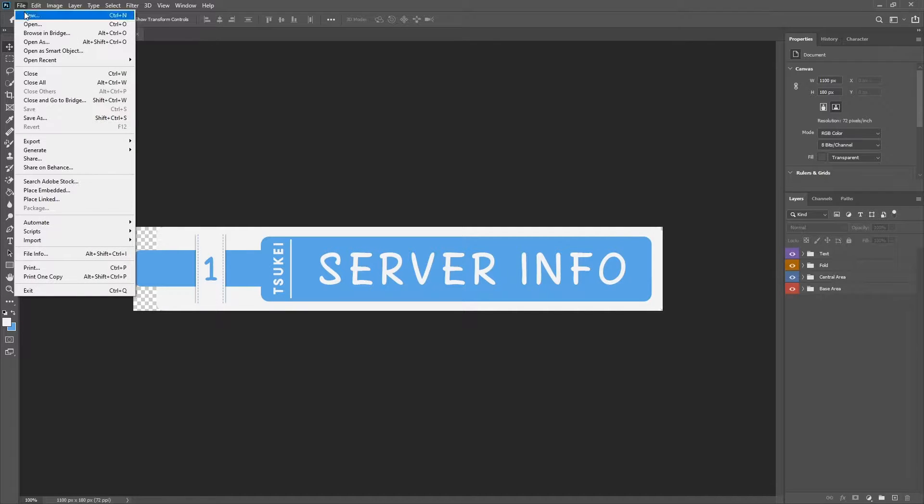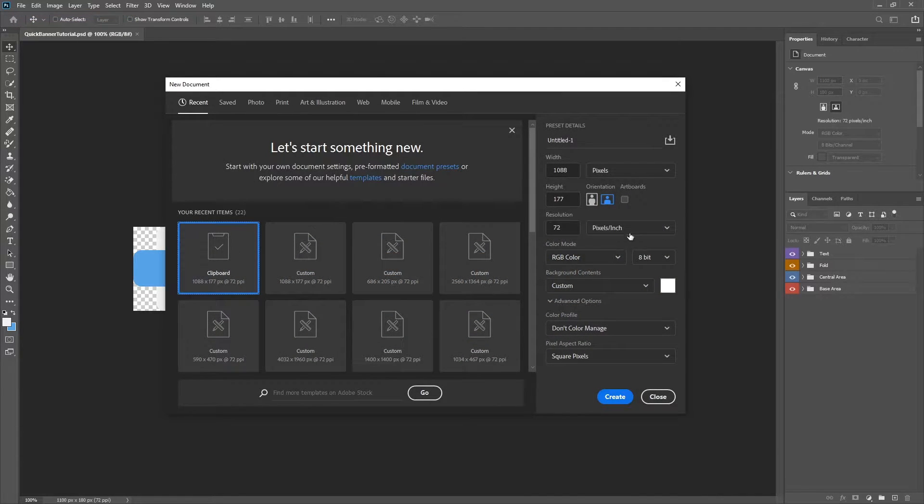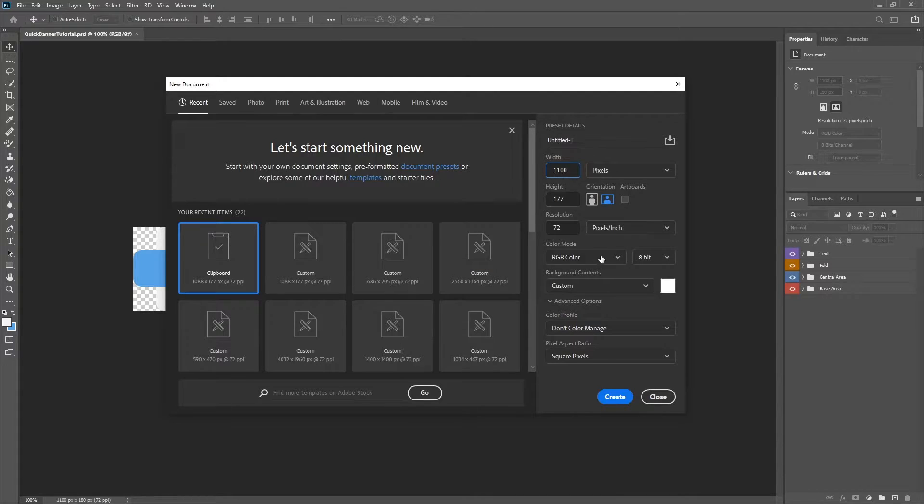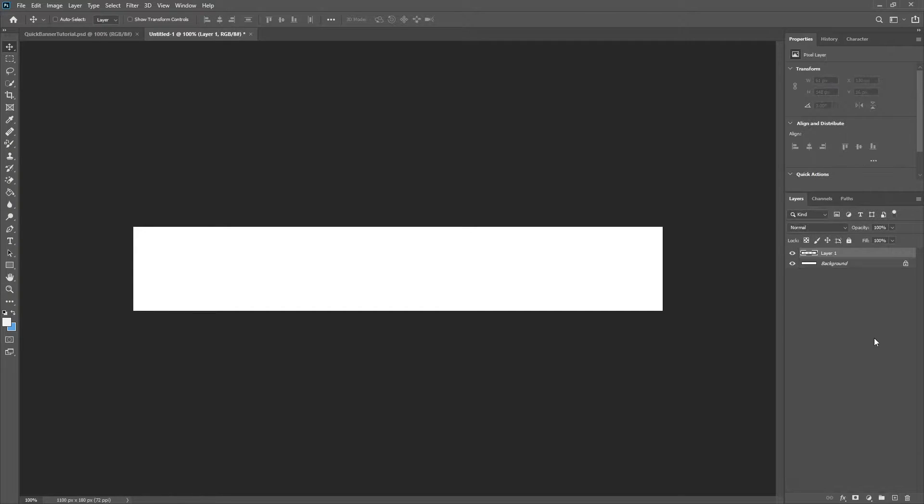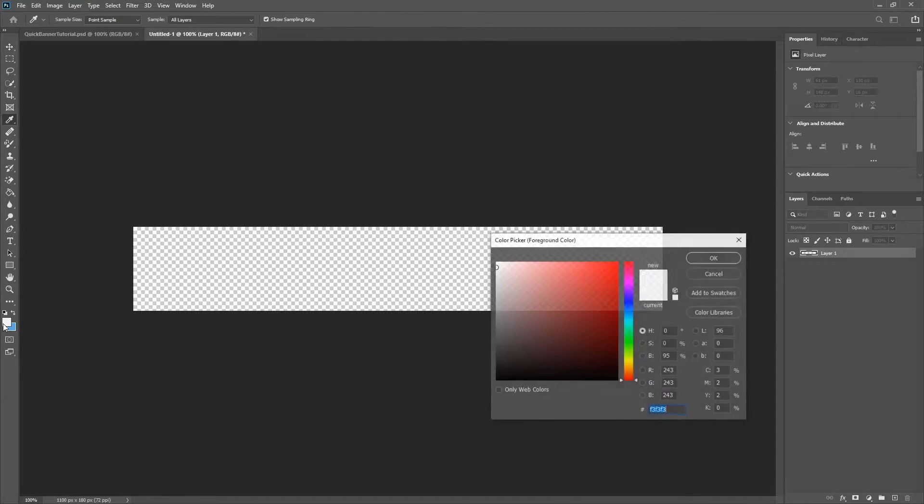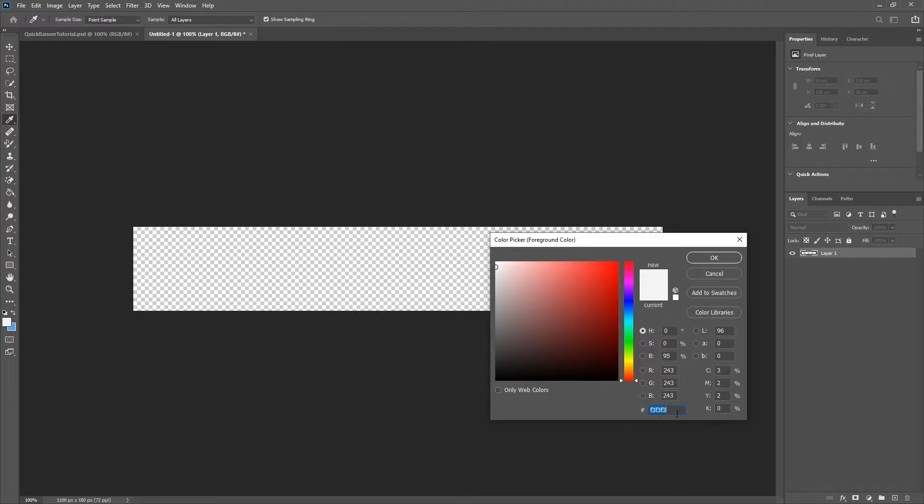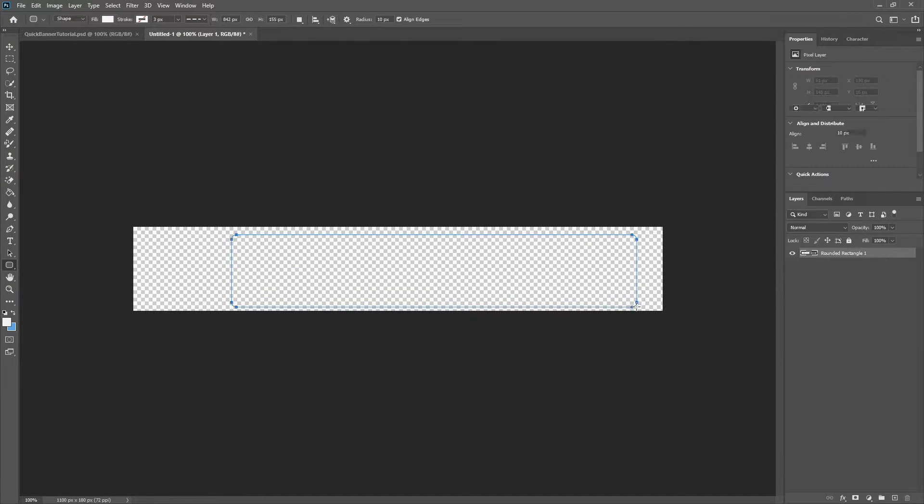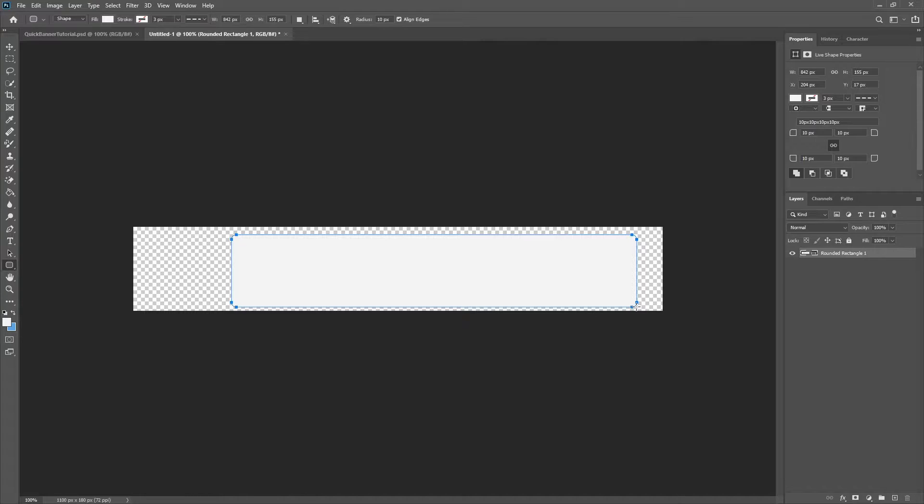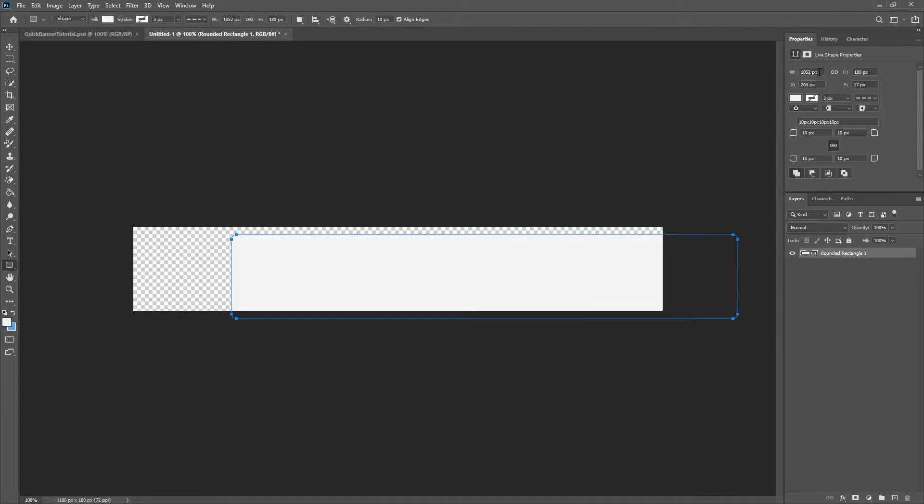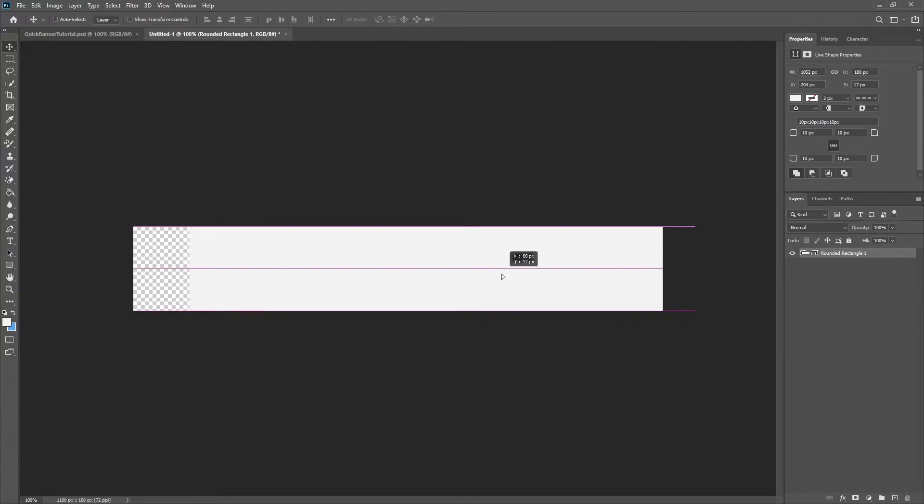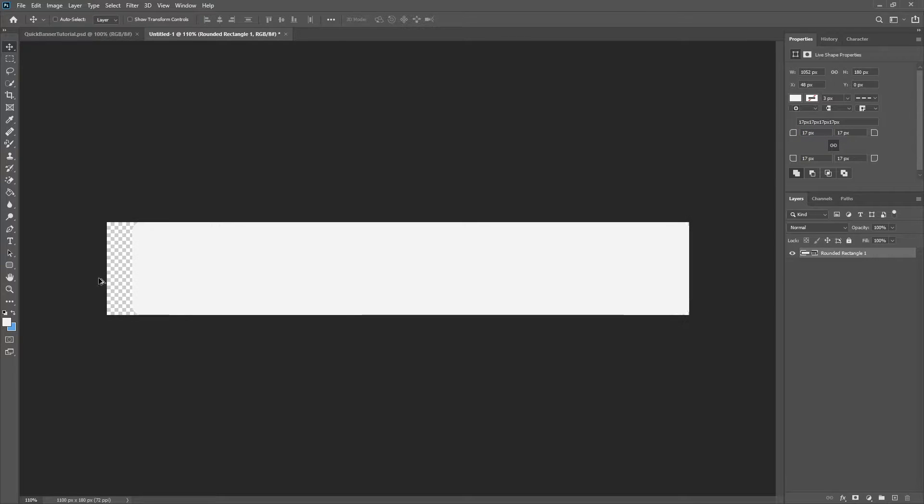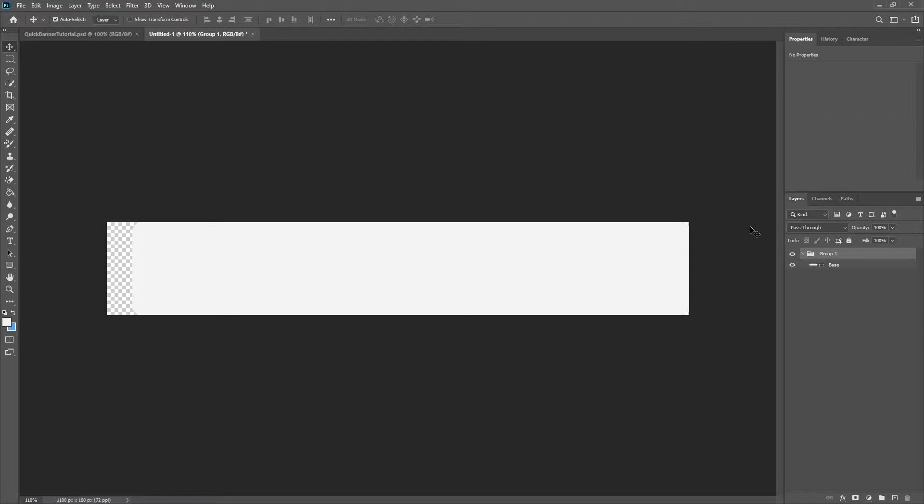You're going to start out by going to File, New, and we're going to want to make this at 1100 by 180 for the height. Now click Create. We don't need the background so that can be removed. We're going to go over to our color picker and we want F3F3F3 for our first color. Go to the rounded rectangle. It doesn't matter what size it is right now because we're going to adjust this, making the width 1052 and the height 180 so it fills the entire portion there. I'm going to put it about here and we want the edges to be at about 17. We'll name this the base and group this as the base layer.